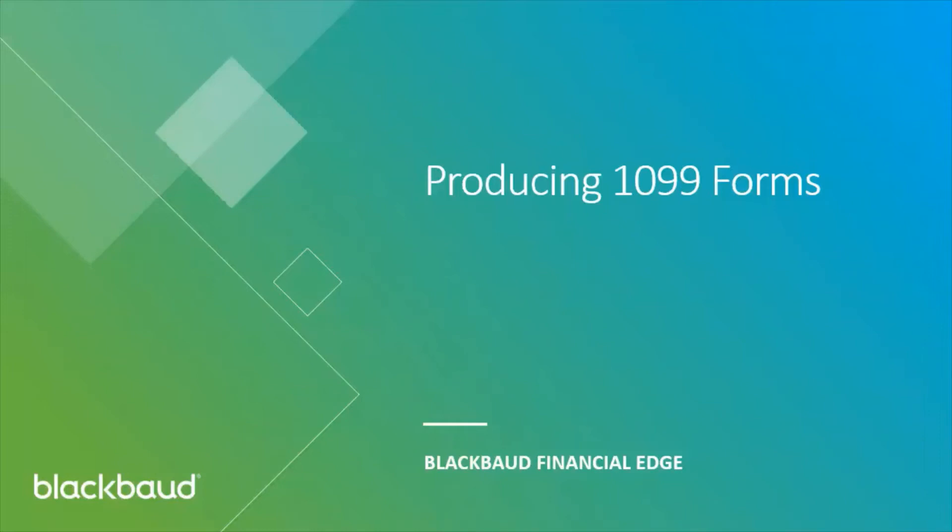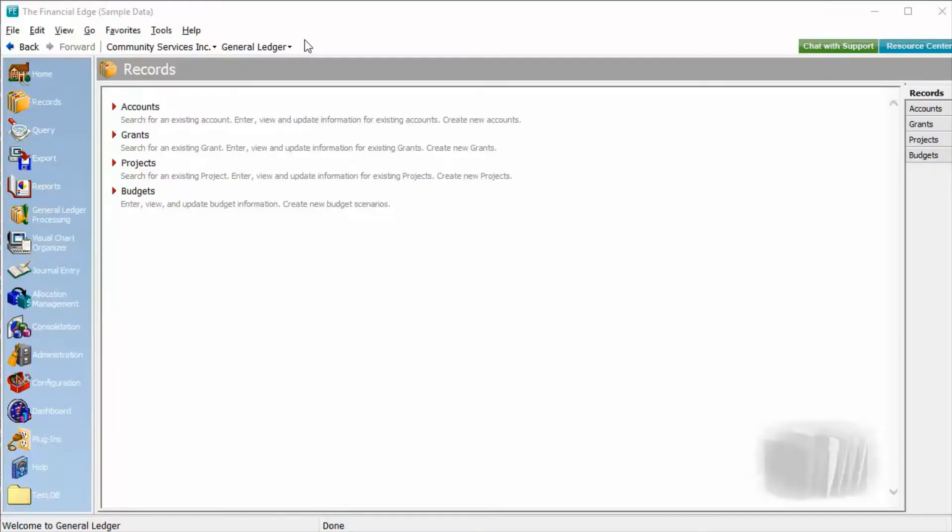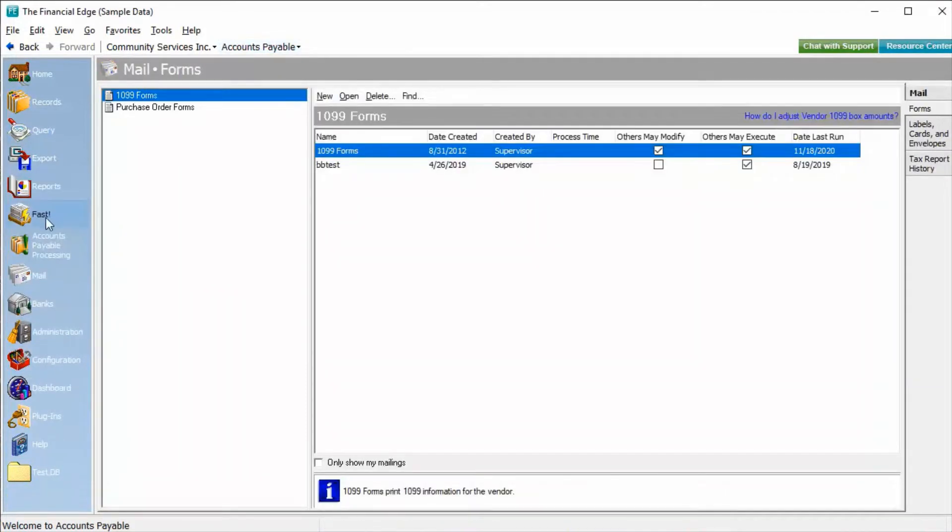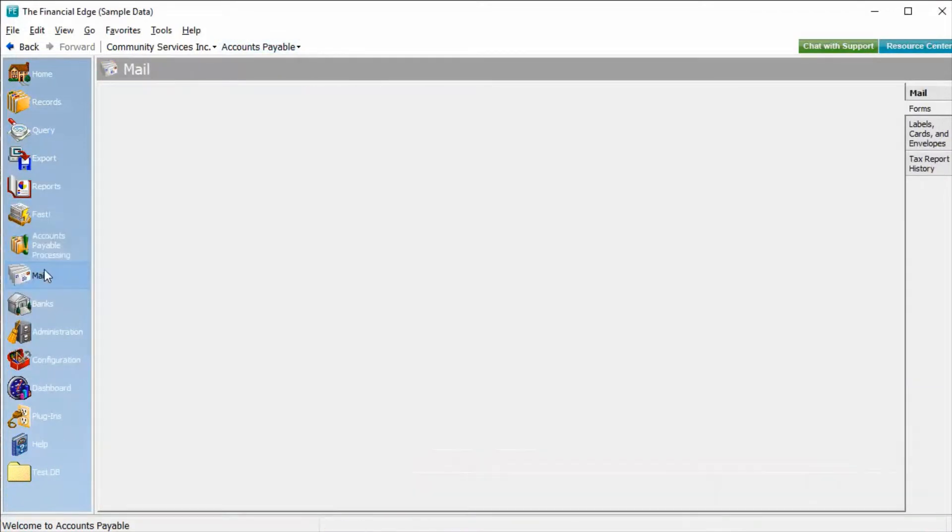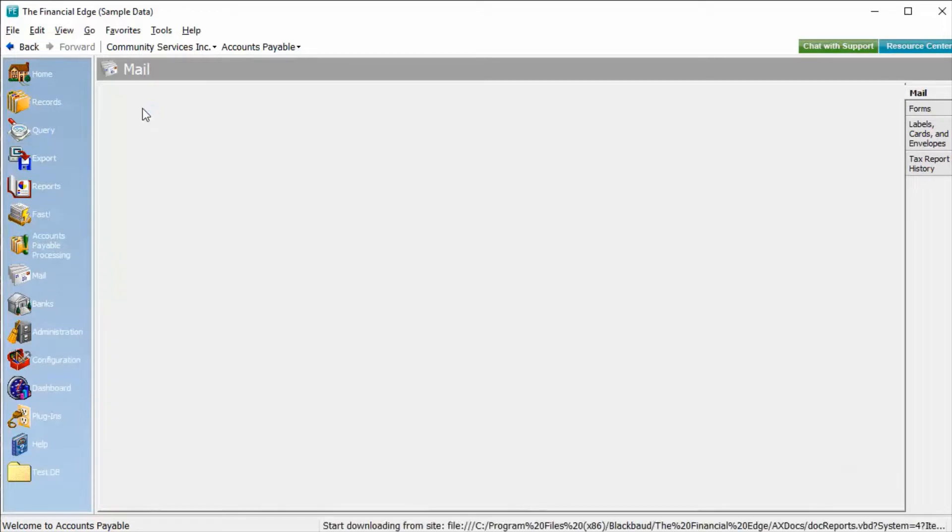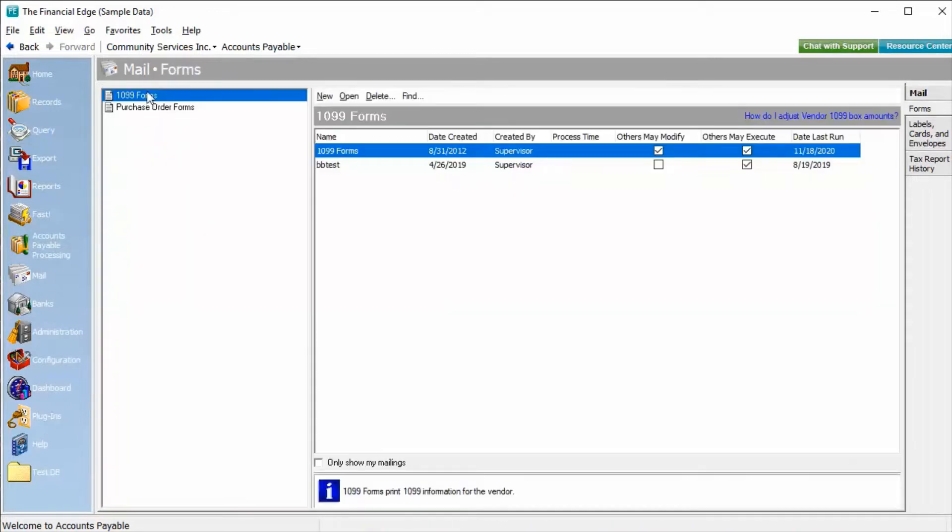Hi. In this video, we are going to go through the process of producing 1099 forms in Financial Edge. To begin with, we will go to Accounts Payable, Mail, Forms, and highlight 1099 forms.